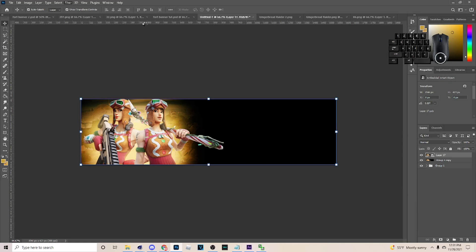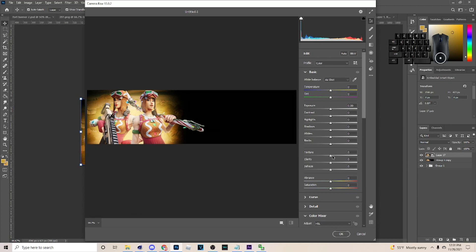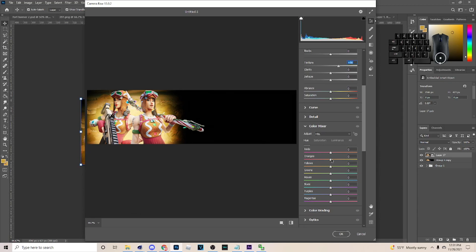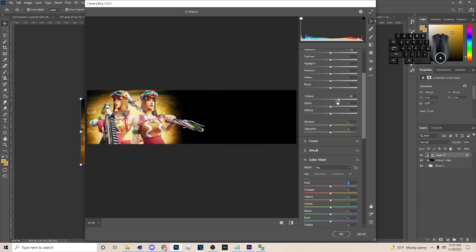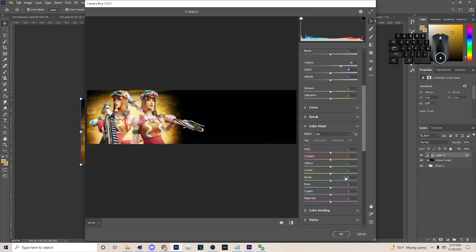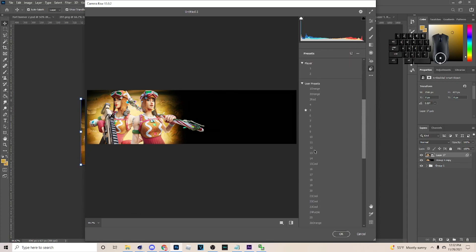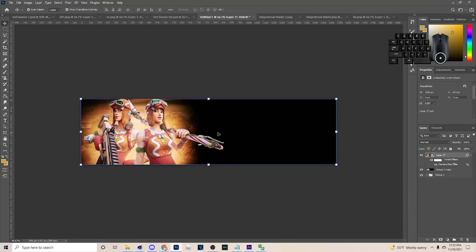Go to Camera Raw Filter. There's a lot of stuff you can mess with, but mostly I use Texture. You can also mess with Clarity if you like that. I have presets on here too — sometimes I choose presets. If you want to look for the preset pack and the number I'm going to pick, just let me know so I can send it to you and you can purchase it.